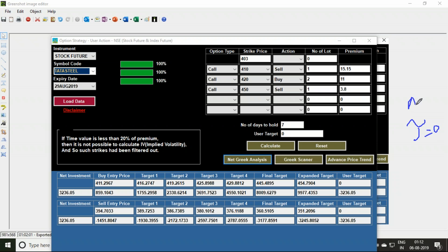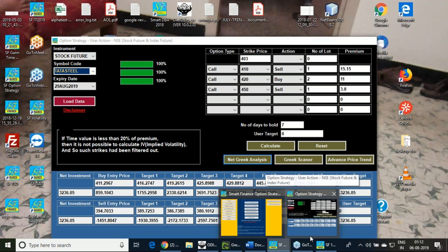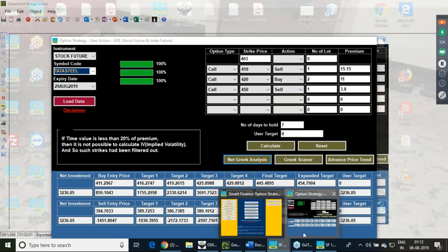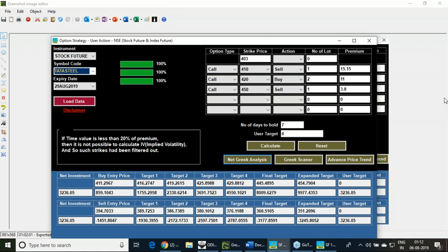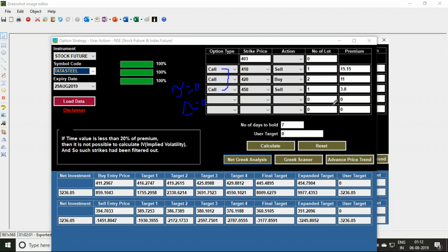Delta is zero and theta is zero—this is my aim of forming this strategy. A great correction has already happened and result is due, so which direction it's going to move is very important. For that reason, I'm forming a net delta zero and net theta zero. Time value component is zero and the delta component is also zero.